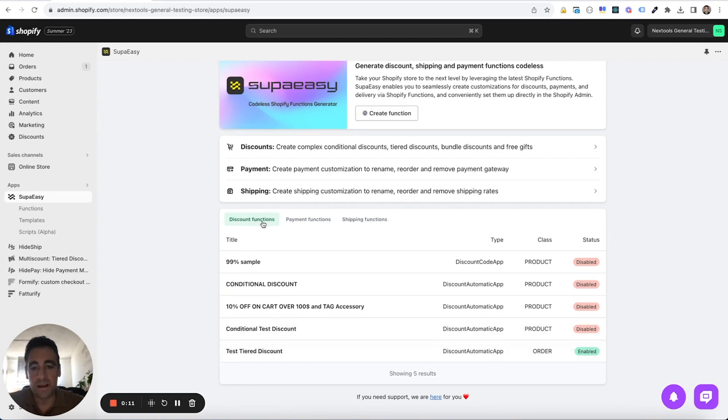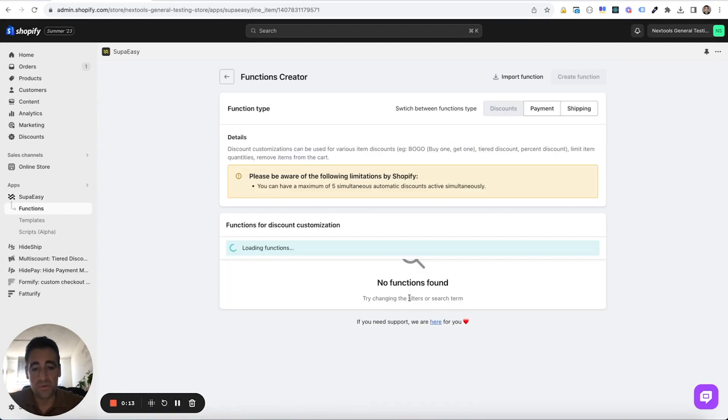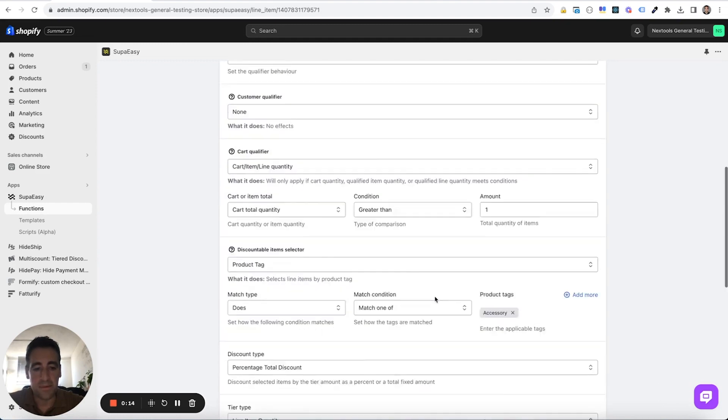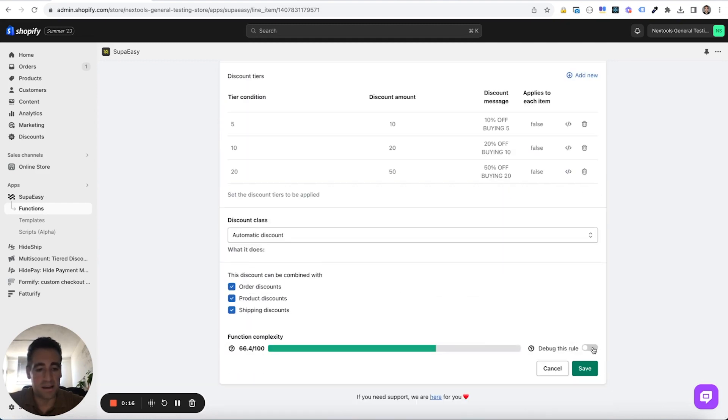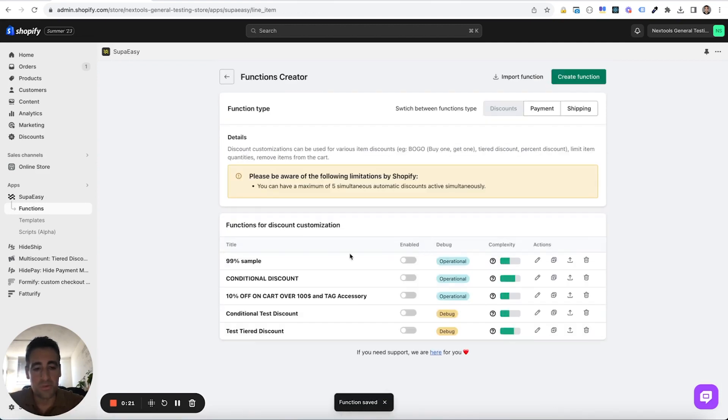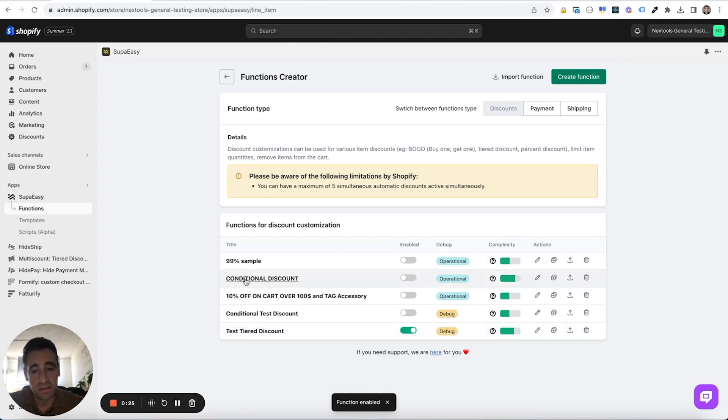To debug these kind of functions, what we need to do is enable this debug switch at the bottom of the function and save our function. Please remember that when functions are in debug mode, the function does not work.